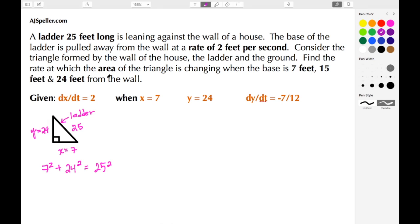Welcome back to ajspeller.com. In today's tutorial we're going to work on another related rates problem. A ladder 25 feet long is leaning against the wall of a house. The base of the ladder is pulled away from the wall at a rate of 2 feet per second. Consider the triangle formed by the wall of the house, the ladder, and the ground. Our given information is dx/dt = 2 feet per second, which is the rate at which the bottom of the ladder is moving away from the wall.